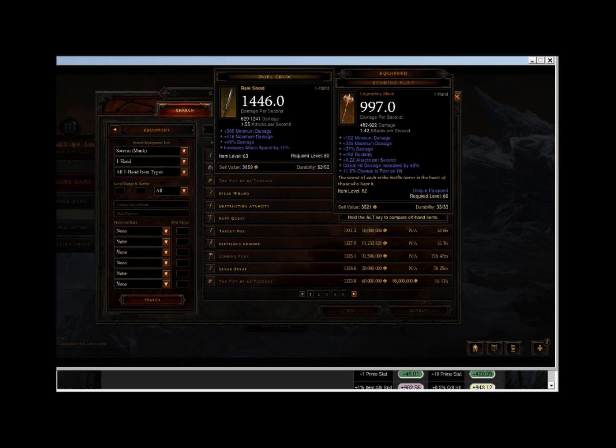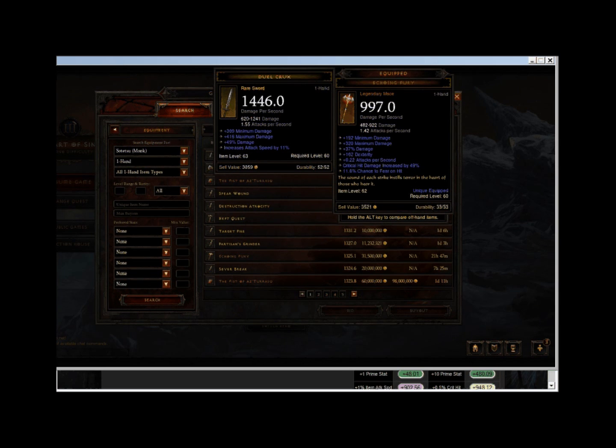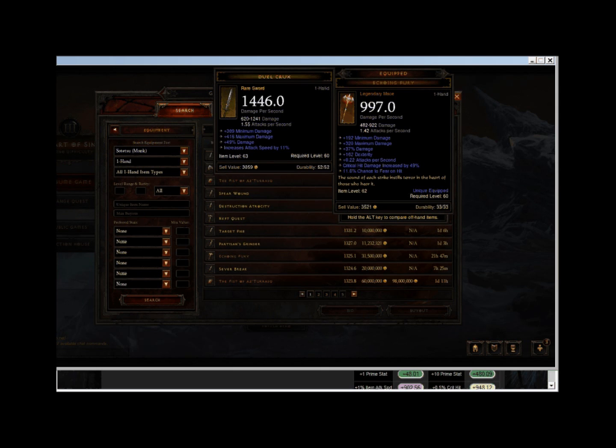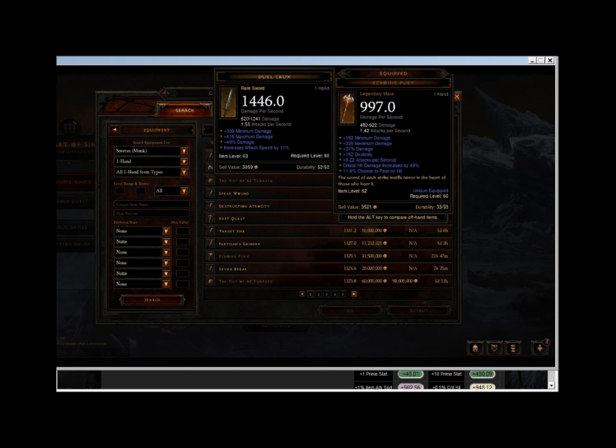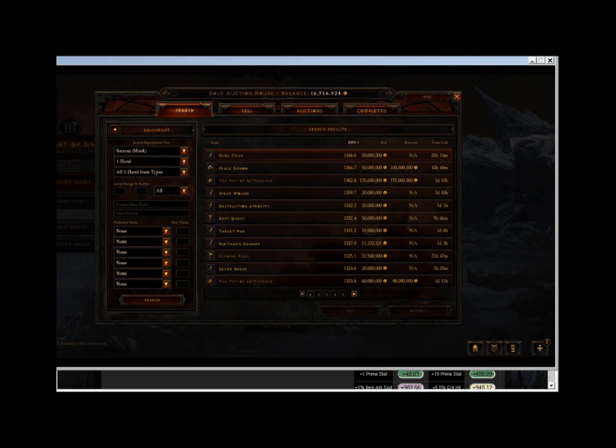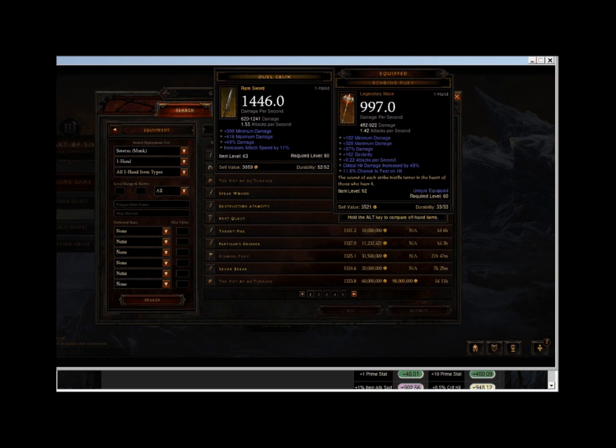620 minimum damage, 1241 maximum damage, and 11% increased attack speed. We don't need to worry about the 49% damage because that's already included in the white damage displayed on the weapon.